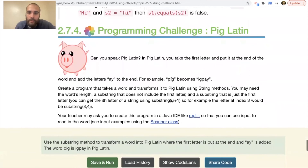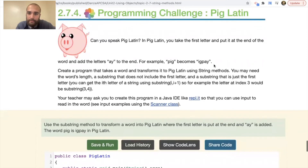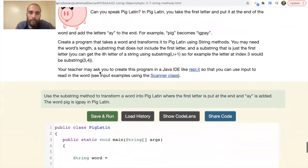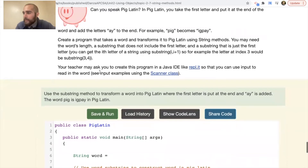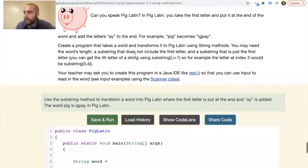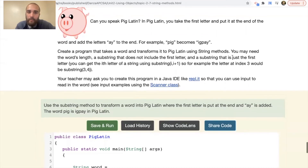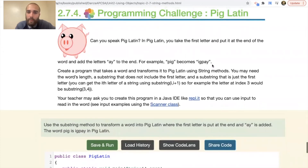Programming challenge: Can you speak Pig Latin? In Pig Latin, you take the first letter, put it at the end of the word, and add 'ay'. For example, 'Pig' becomes 'Igpay'. One program we write in AP Computer Science Principles is a Caesar cipher — we go through and decipher as well as cipher different messages, discussing encryption and decryption. Create a program that transforms a word into Pig Latin using string methods.